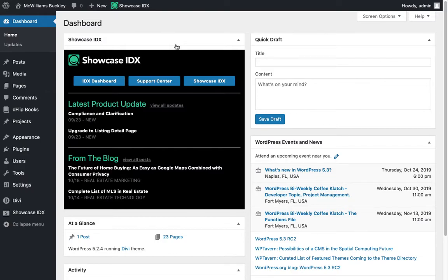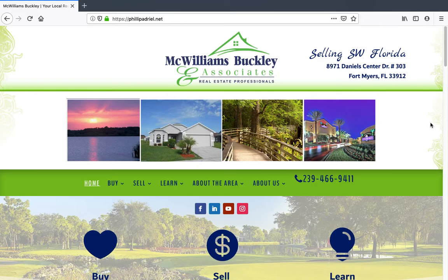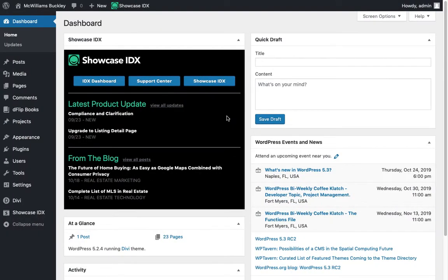So what we have here is the home page of this website. And you can see here in the center is a nice photo. We're going to change that out. Now there's a couple ways to do that, but it all starts with logging in to your WordPress admin.